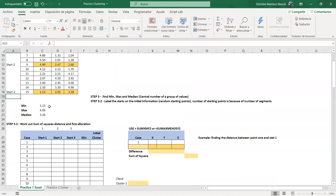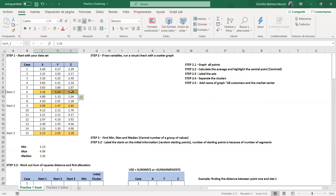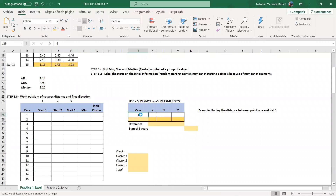Those become start one, start two, and start three, which we name just as we saw in class. Remember that this theory goes with the Euclidean theory — the sum of squares of the differences — to find the distance between two points: it's the difference of the distances between the two points, squared.